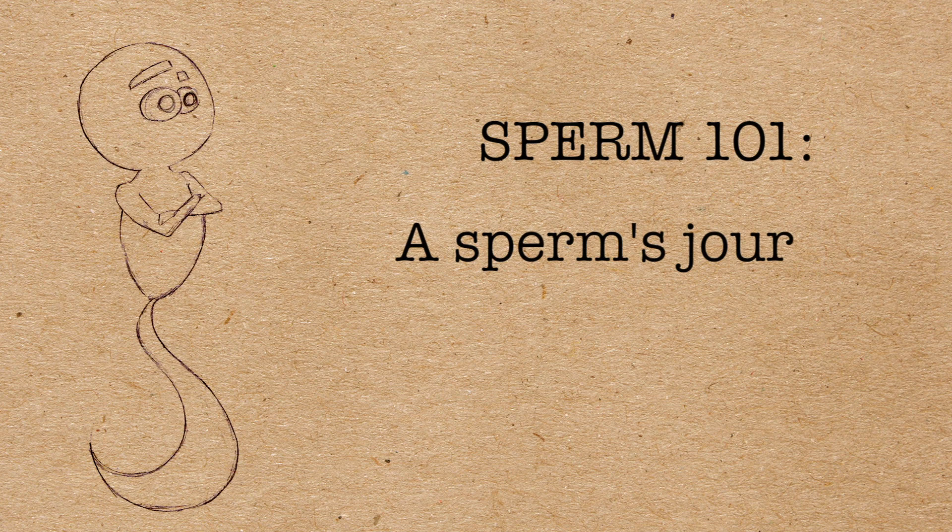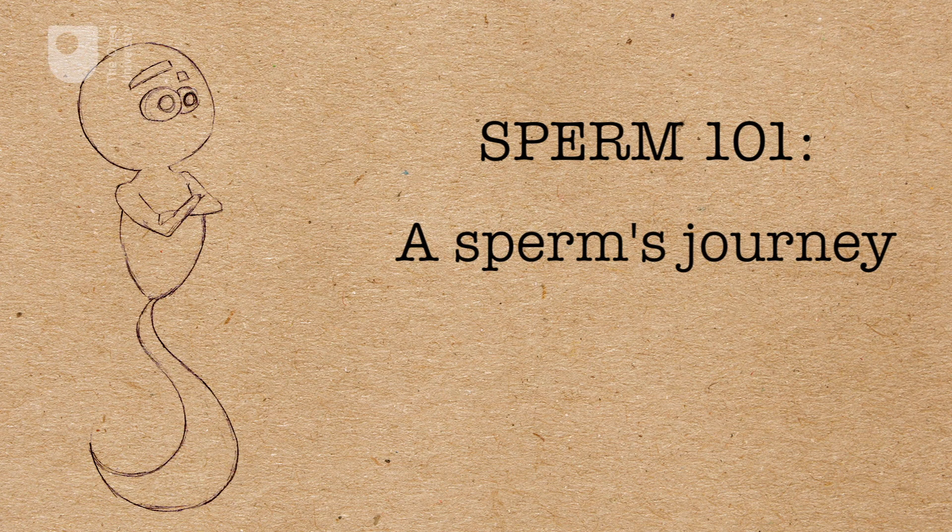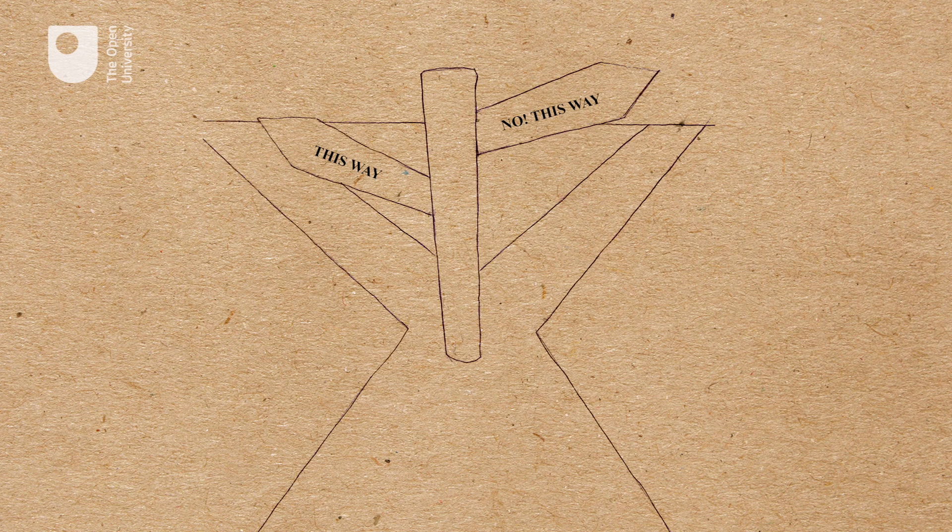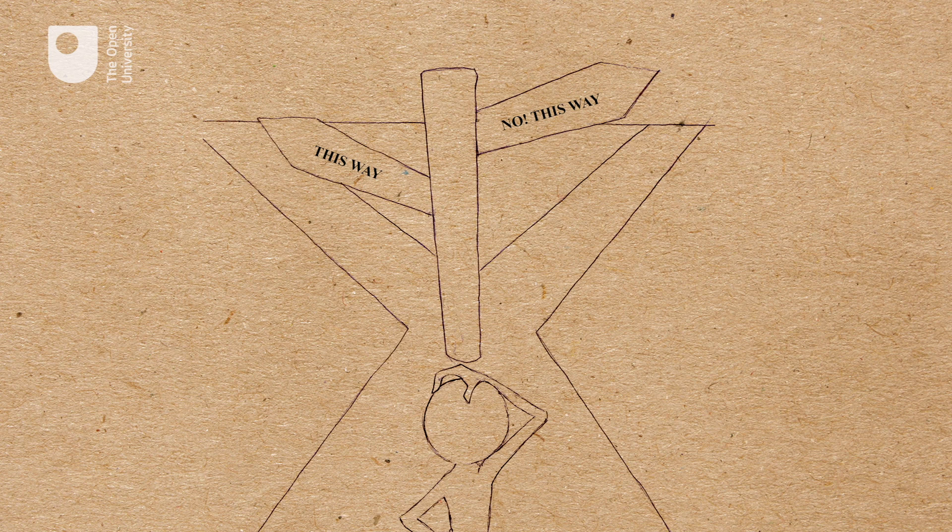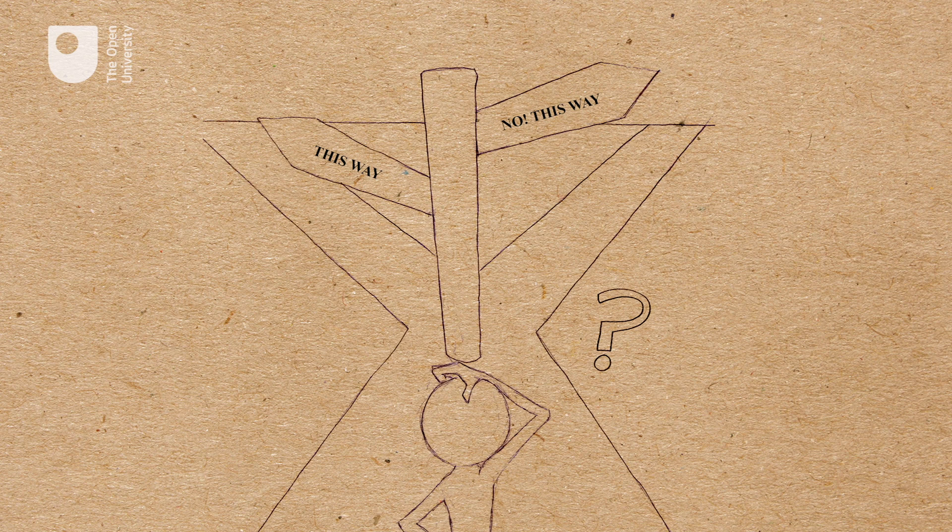Sperm 101. What's a sperm's journey like? It's not known exactly how the sperm find their way to the egg.